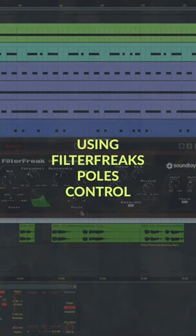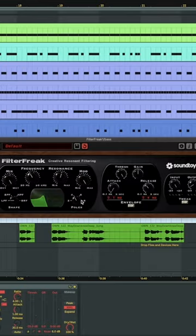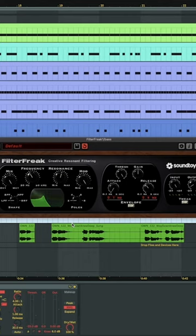Then you've got the poles. This is also sometimes called dB slope. So you've got a two pole filter, which is also called a 12 dB filter. You've got a four pole filter, which is also called a 24 dB filter.